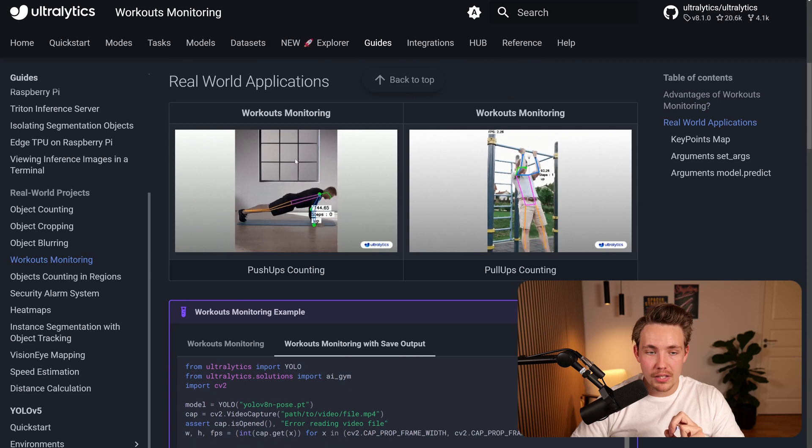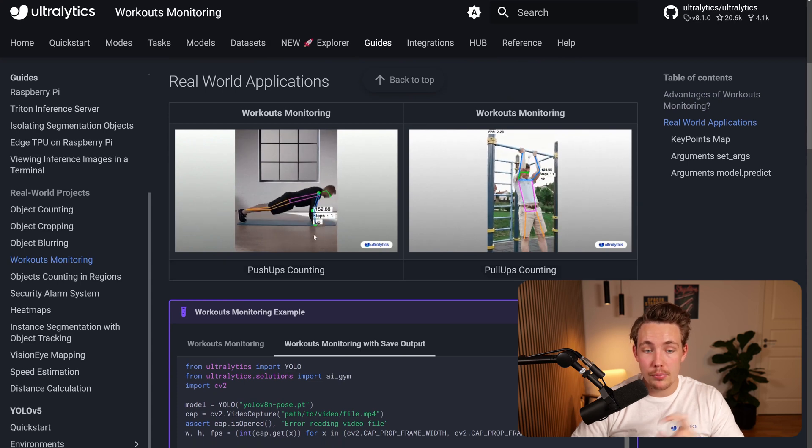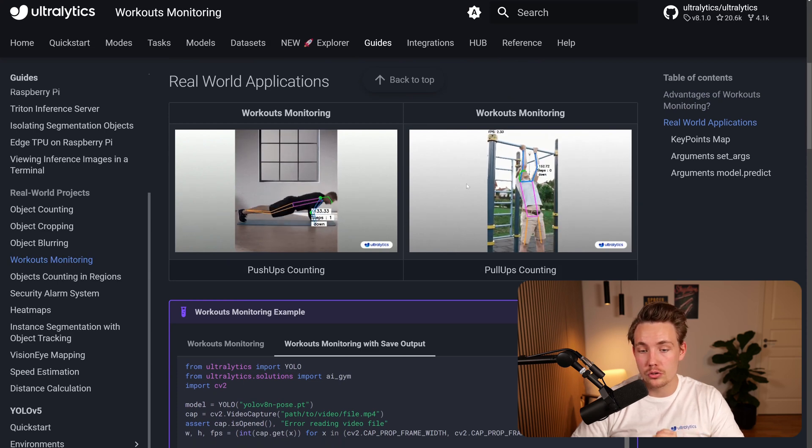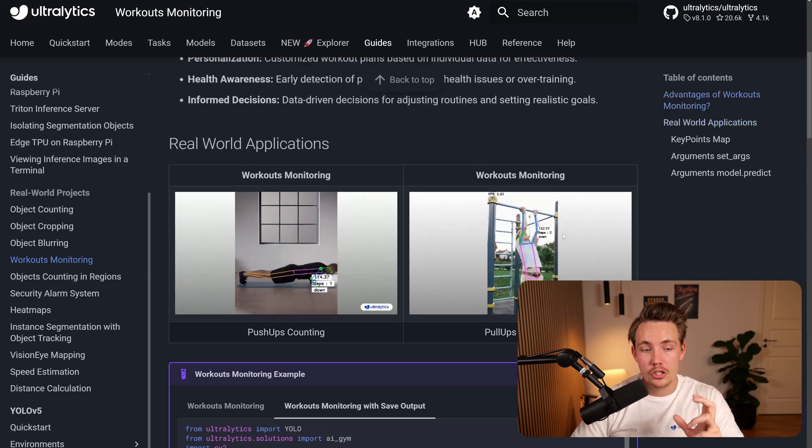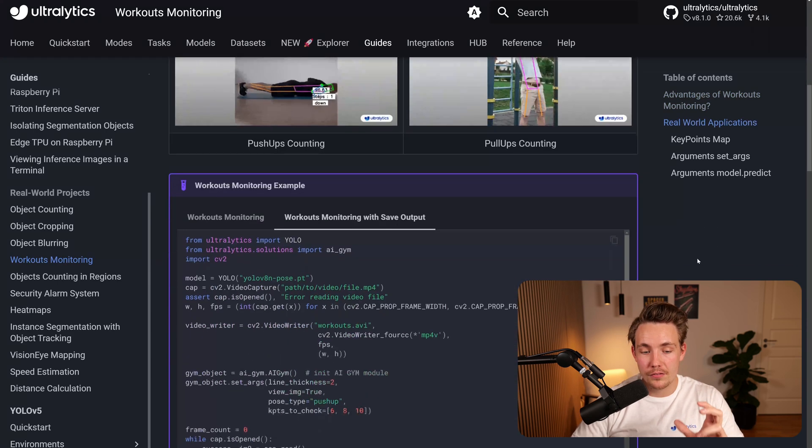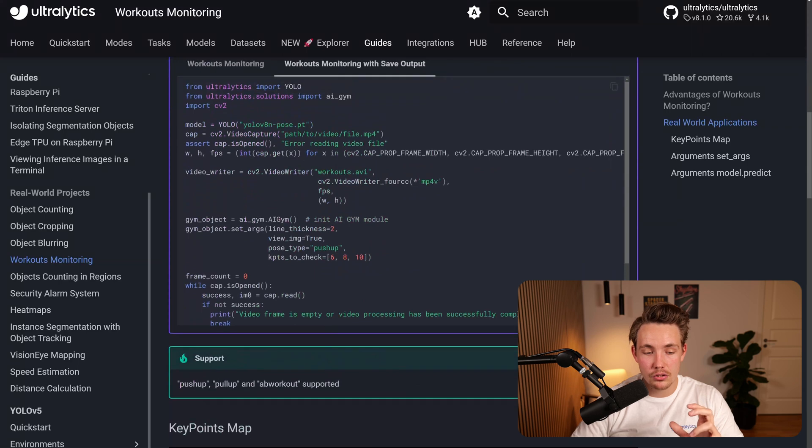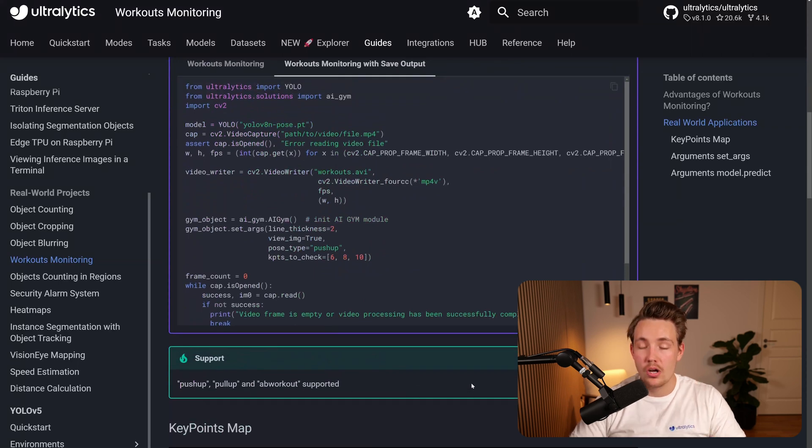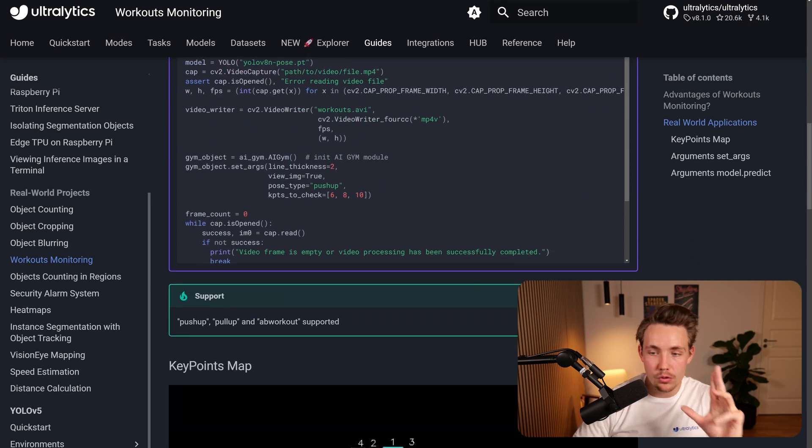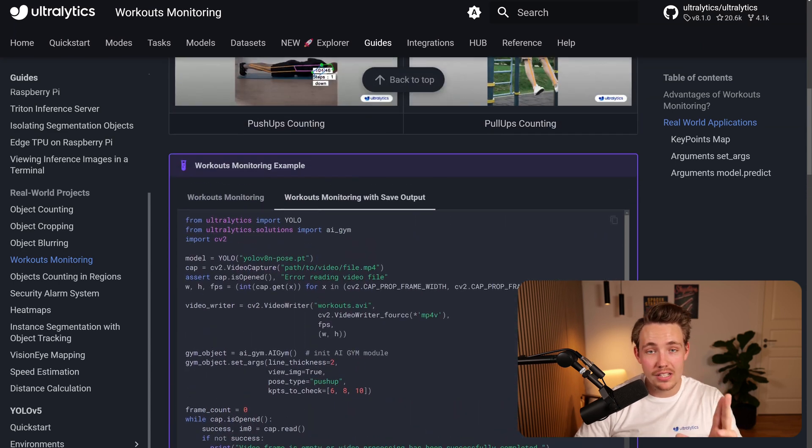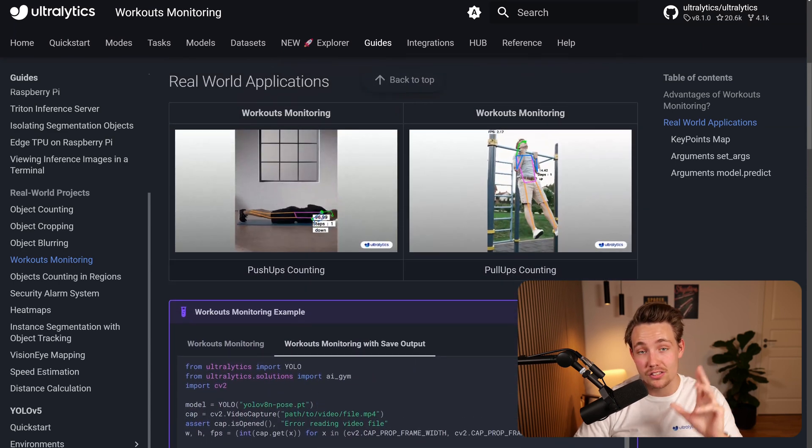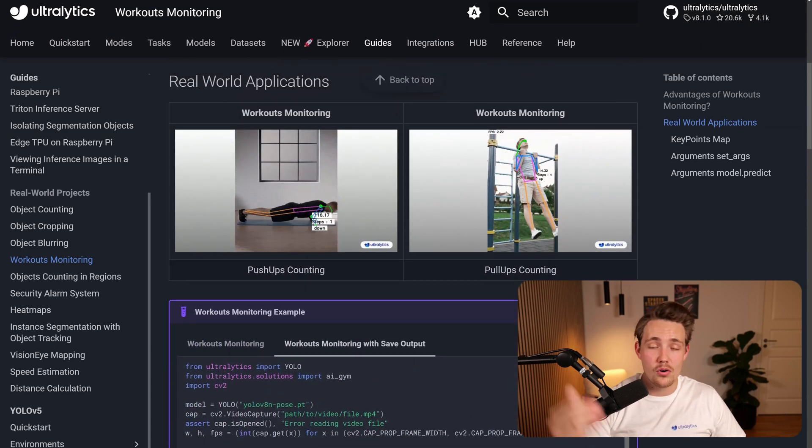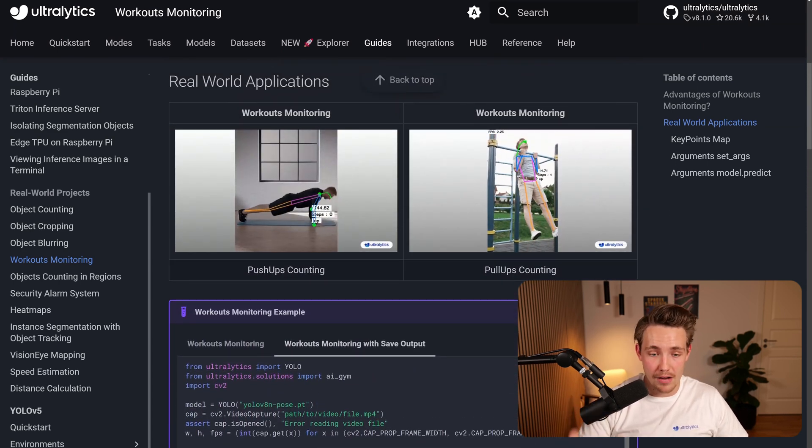If we scroll a bit further down, we can now see an example here. So a push-up counter and also a pull-up counter. We have a bunch of different variations that you can use. Right now we have push-ups, pull-ups and also ab workout. I recorded some videos here of myself doing some push-ups. So we're going to take a look at that in just a second and also how we can use it in our own custom Python script.